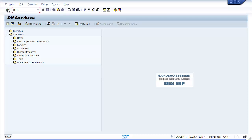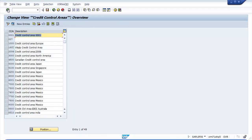On change view credit control areas overview screen, click on new entries and update the following details.